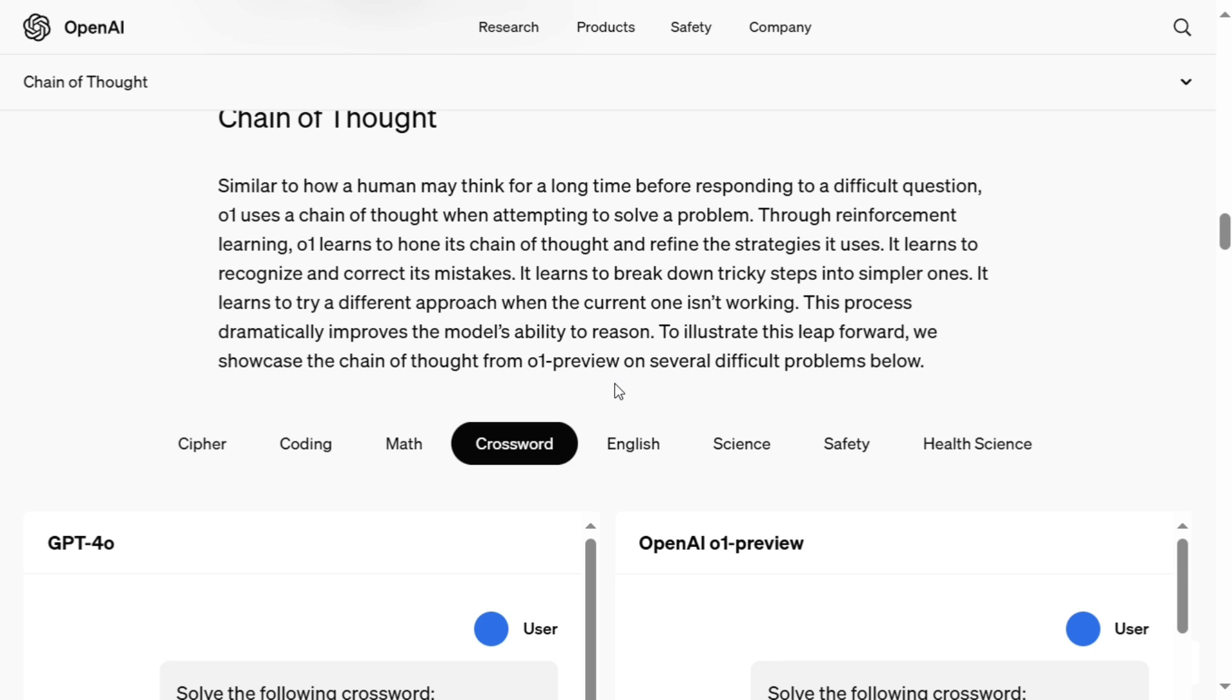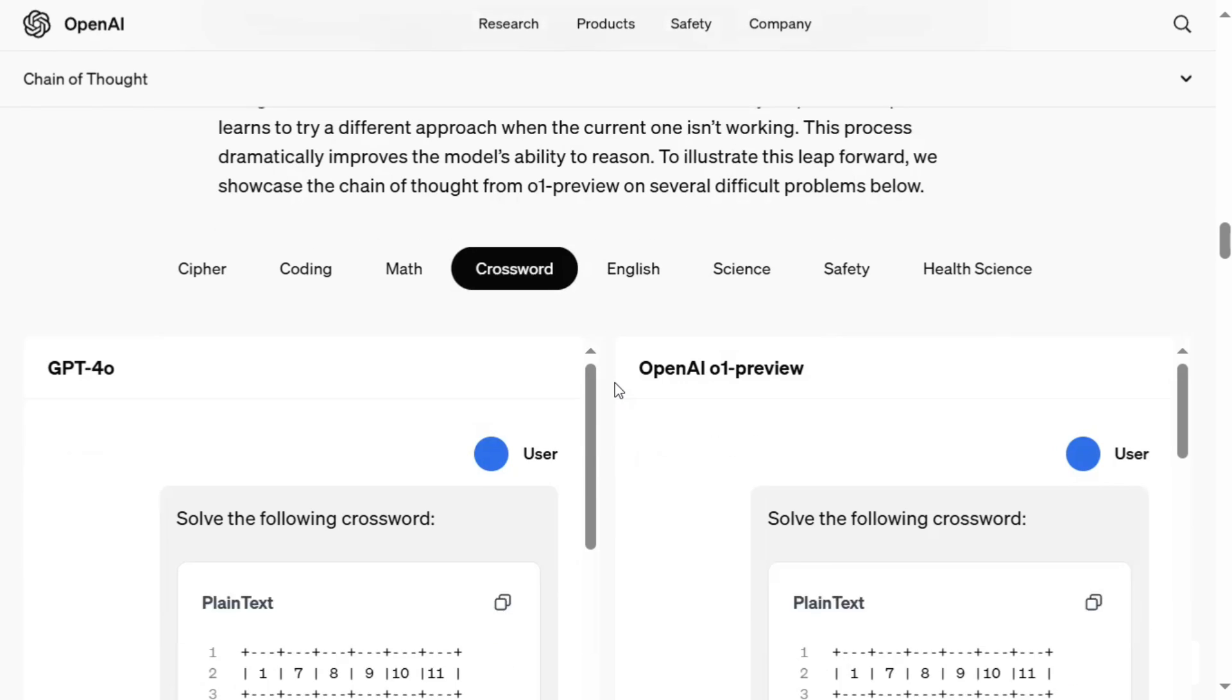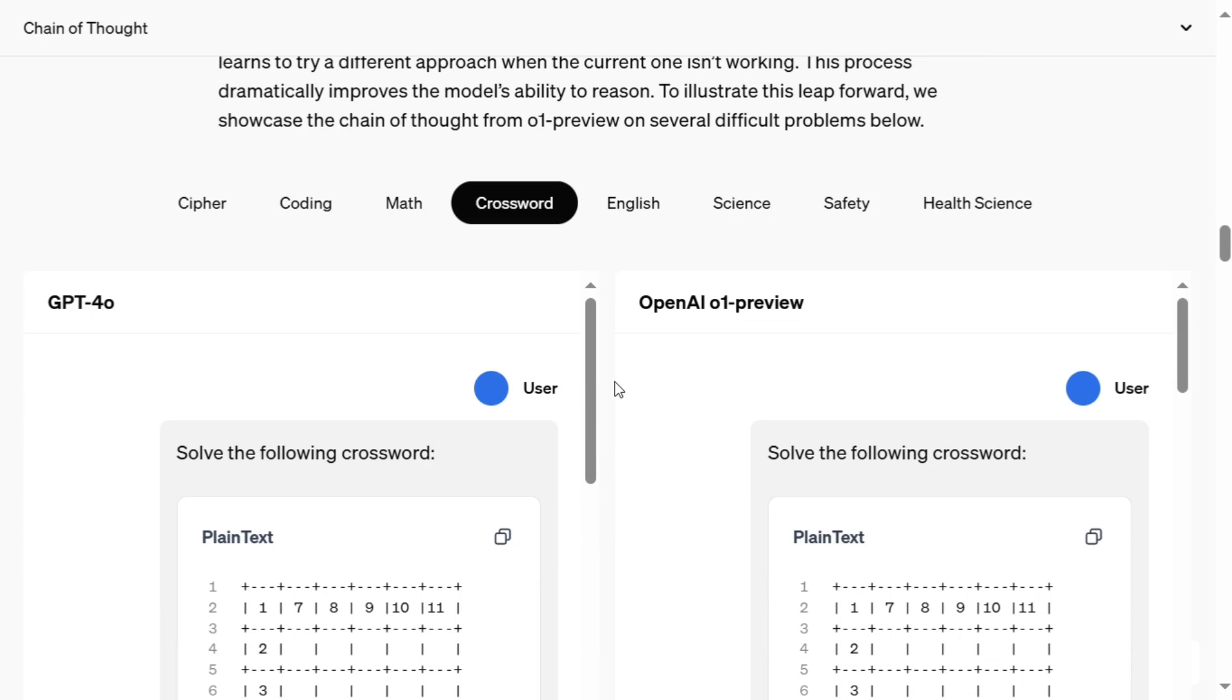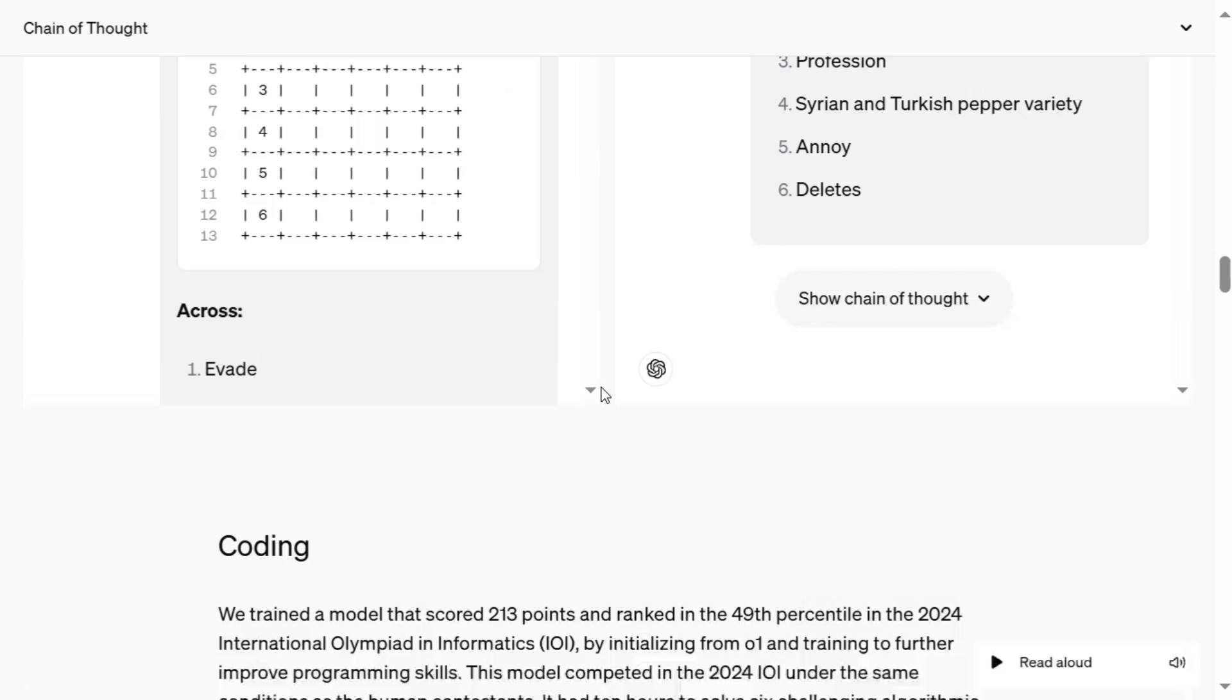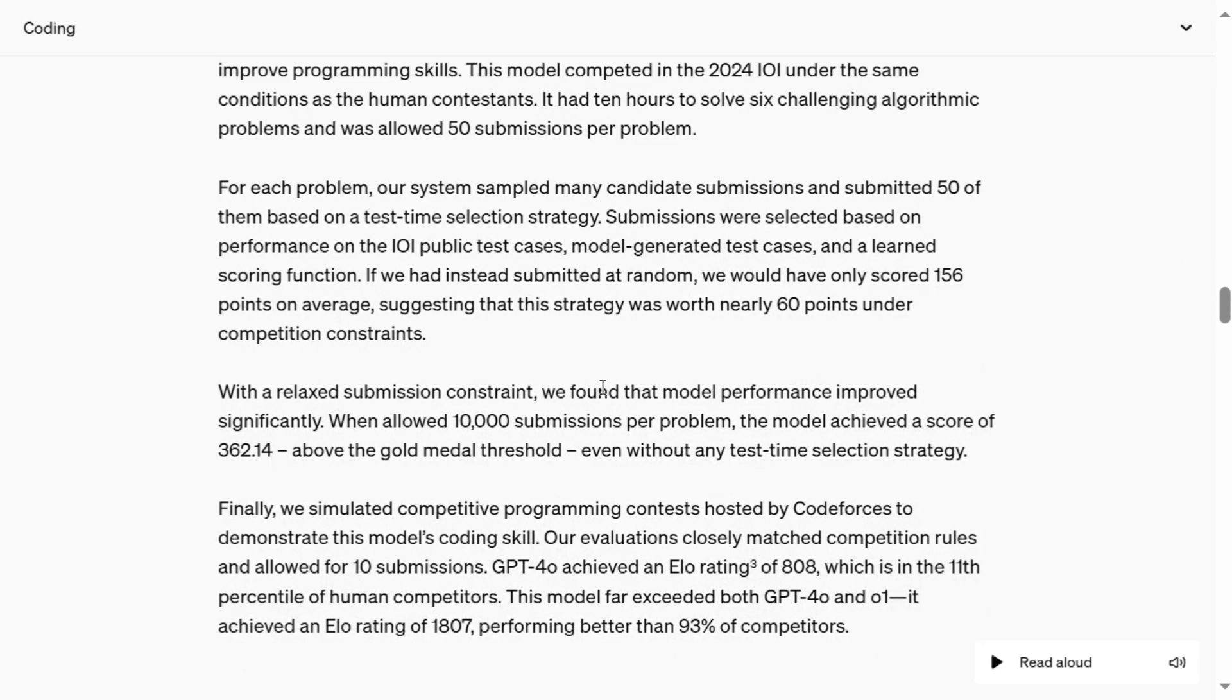So these are the two limitations that I found out from the documentation. One is it is not great with all natural language tasks, more good with logical tasks. Second thing, time consumption, computational power, as well as it might be a little costlier, what I'm assuming. So thank you so much. I hope this was useful for you.